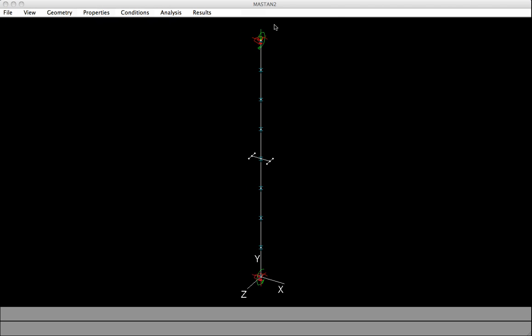Now there are a few ways that we could include an initial imperfection. One way would be to go under Geometry and use the Move Node option. But we'd have to move each one of the nodes, and this could be quite tedious. There's another way to do it, and that is we'll apply a load mid-height on the beam column, and we'll bend it in the direction in which we want to have the initial imperfection. And then we'll update the geometry.